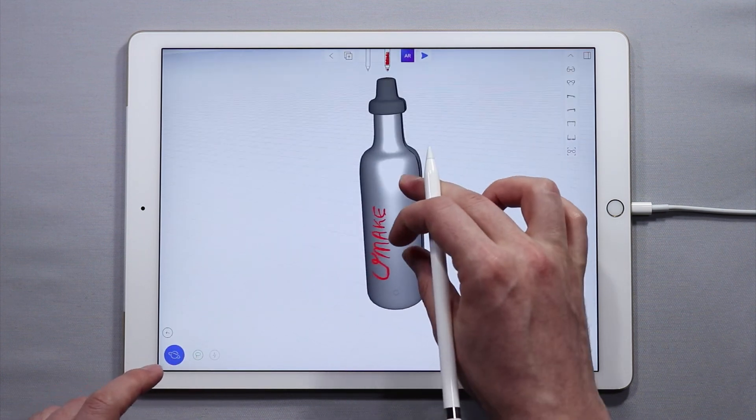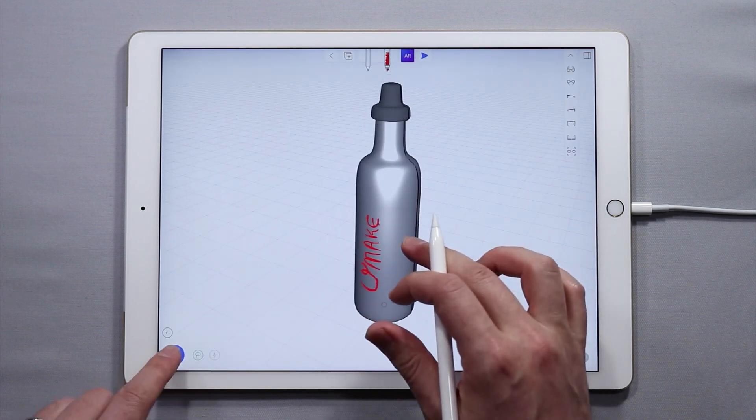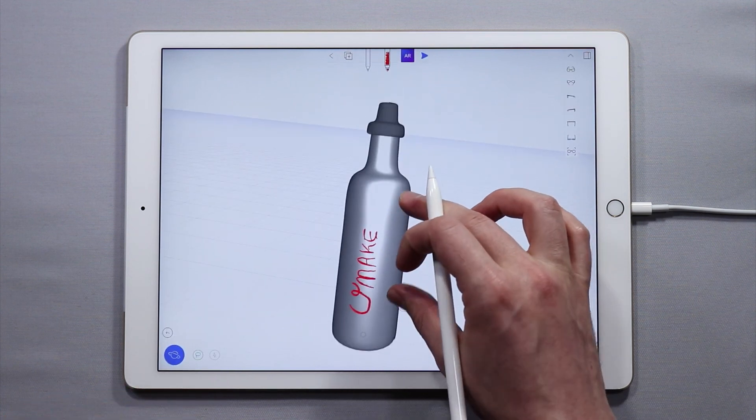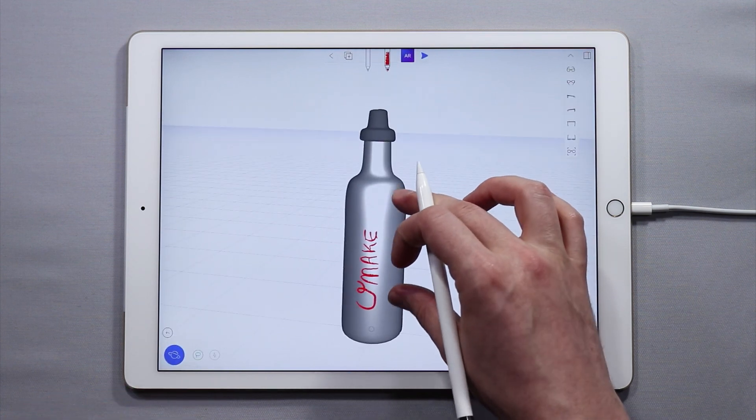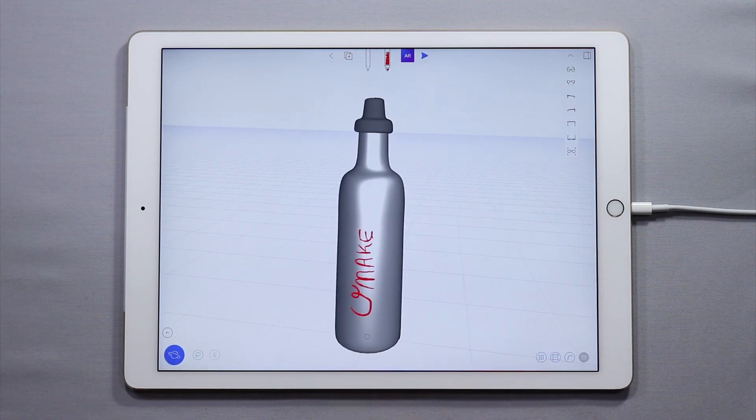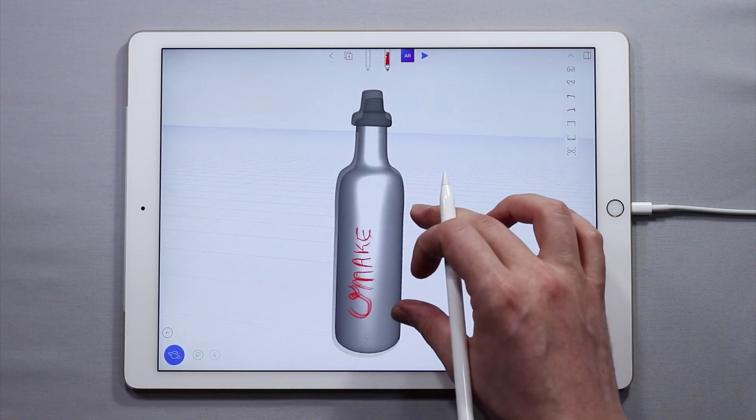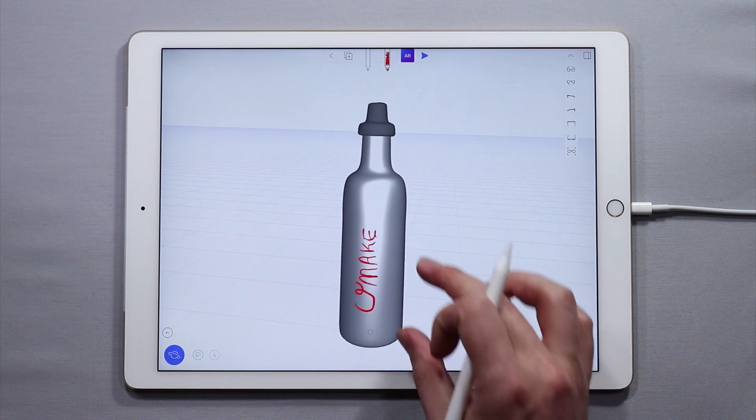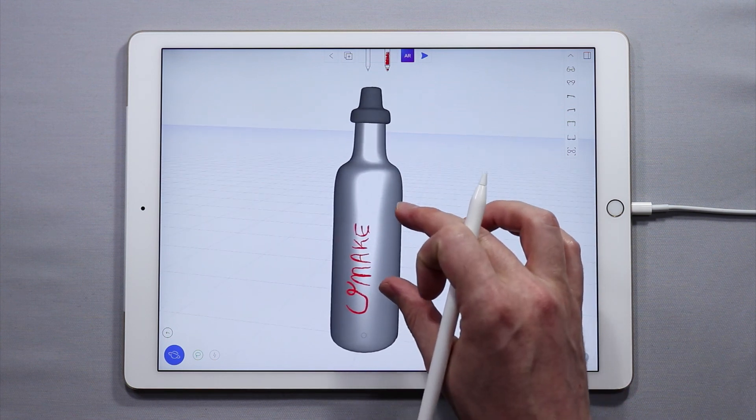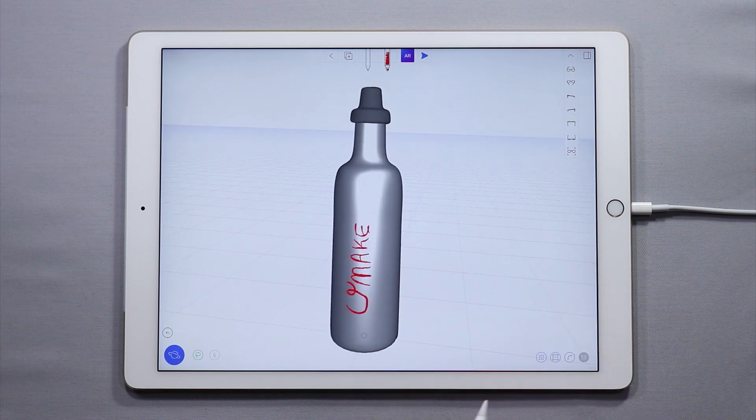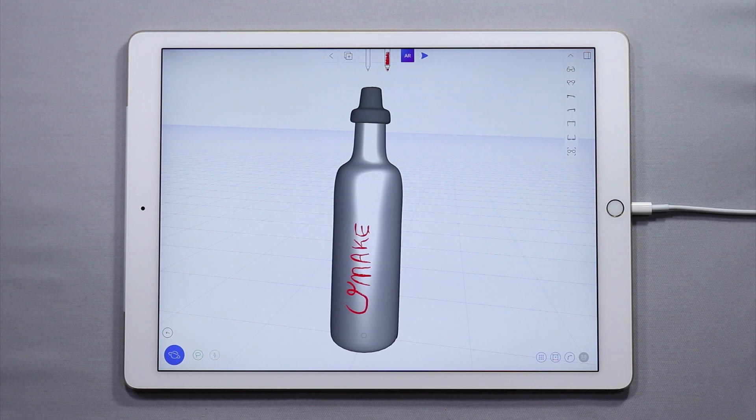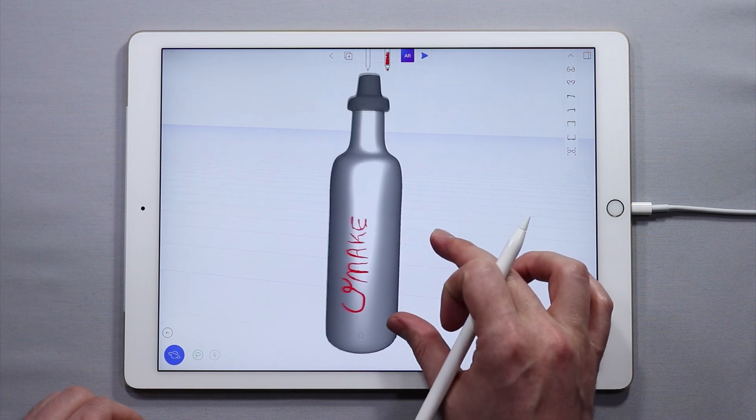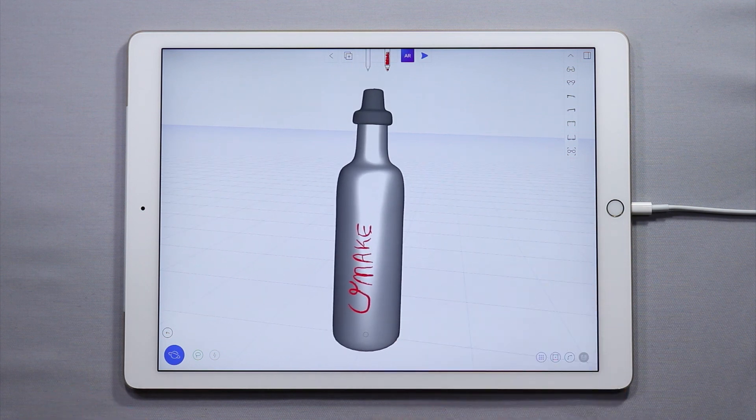So that is how you can make your very own branded water bottle in UMake. If you have any questions or comments or feedback for us, feel free to let us know on our YouTube, Facebook, Instagram, or Twitter channels. And we hope this tutorial was helpful and can't wait to see what you create. Have a great day, guys. Take care.